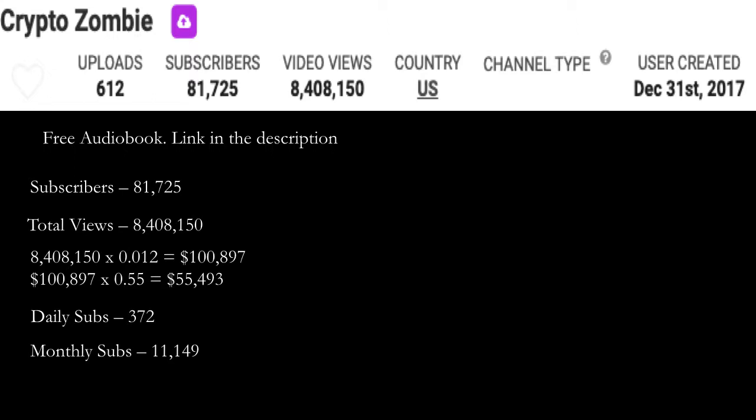Now let's do some math and calculate how much money this channel has earned so far. So 8,408,150 multiplied by a CPM of 12—because Crypto Zombie has a crypto channel and it's business-related, so advertisers are willing to pay more money for this—times it by 0.012 and you get $100,897.